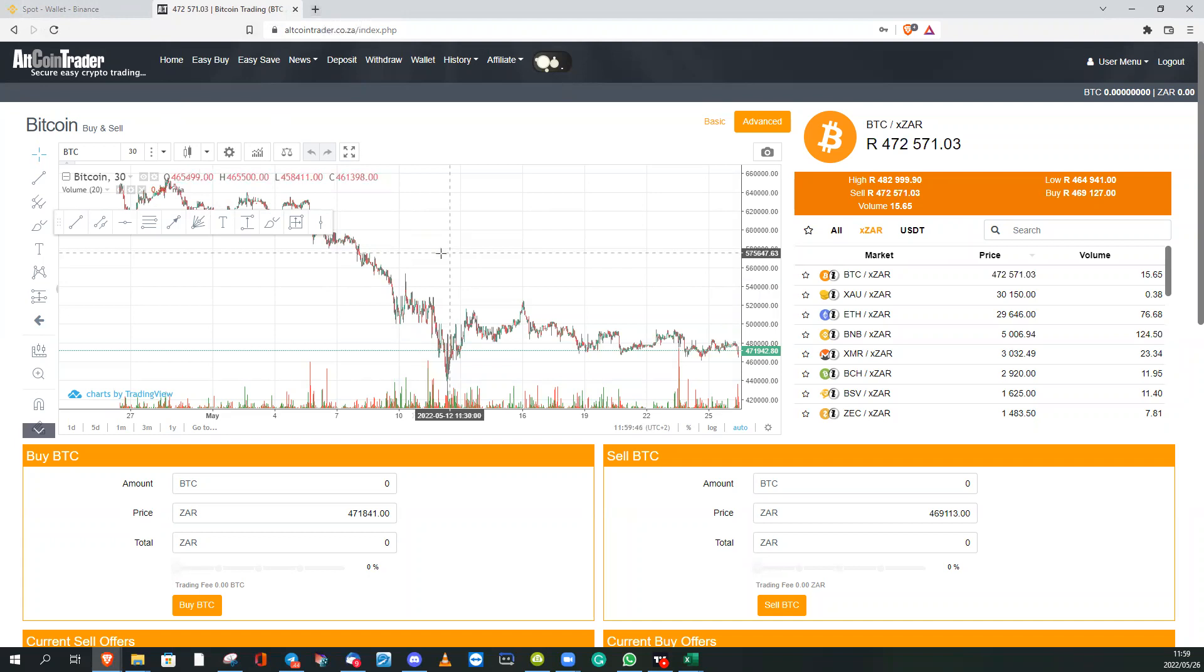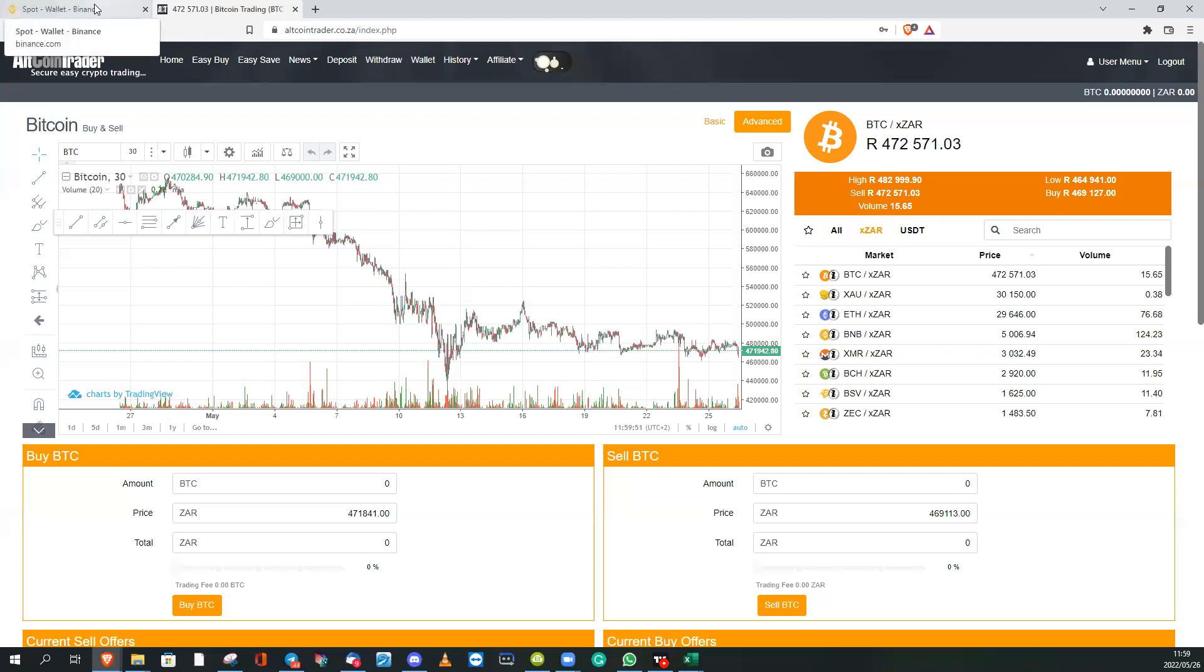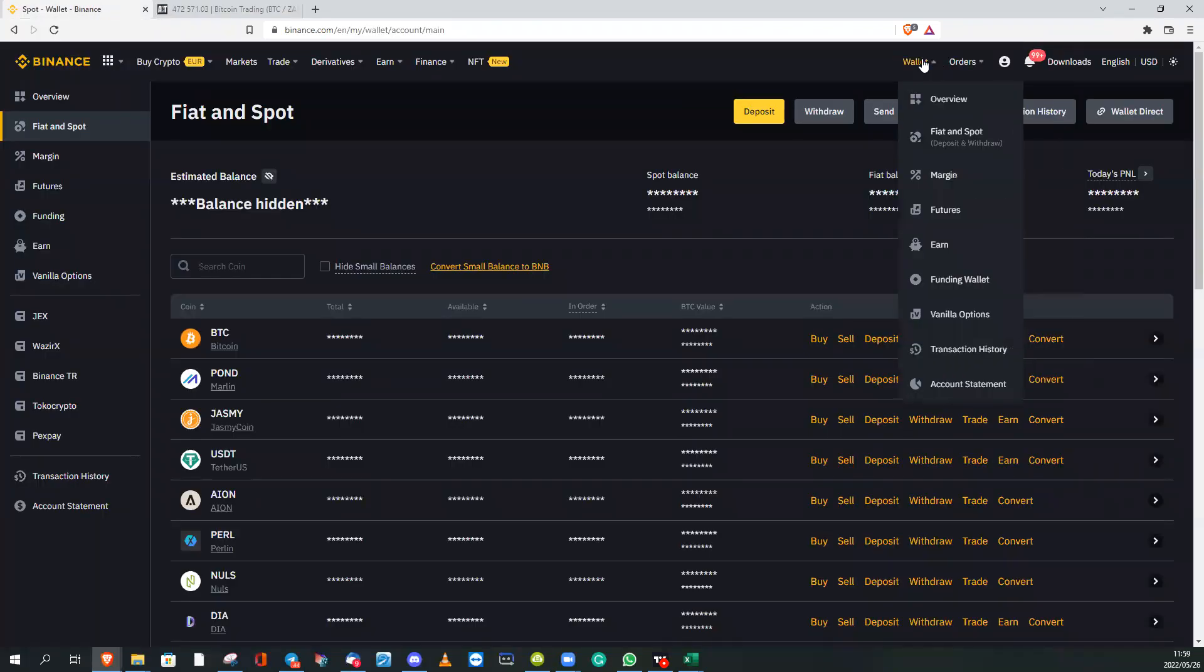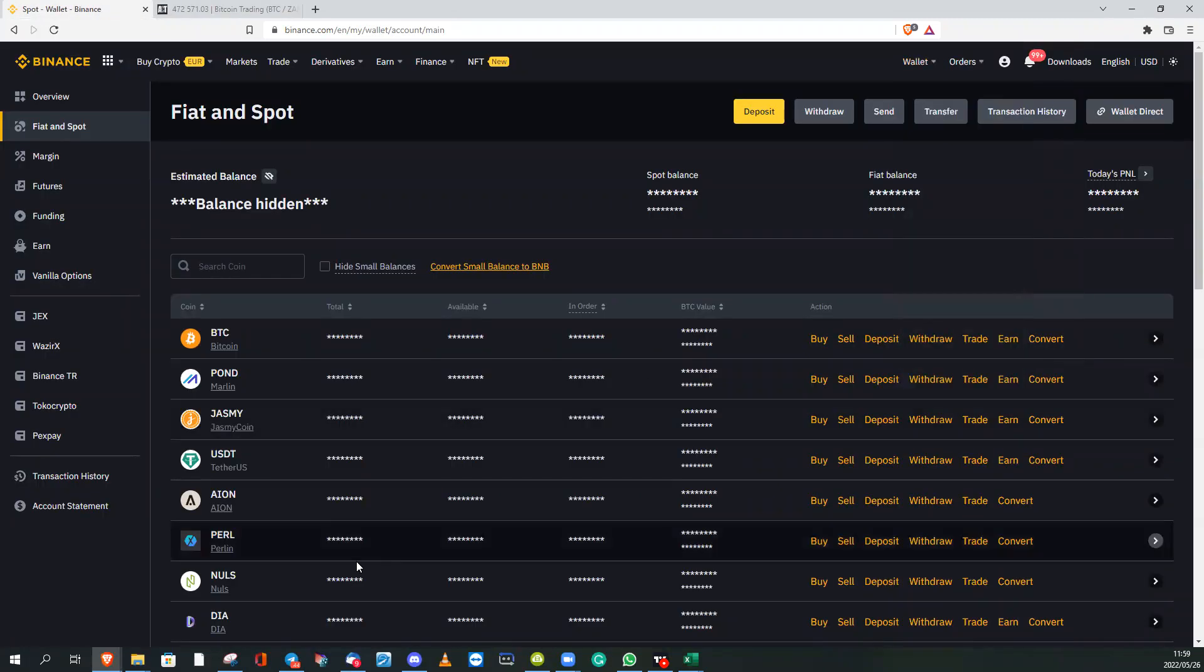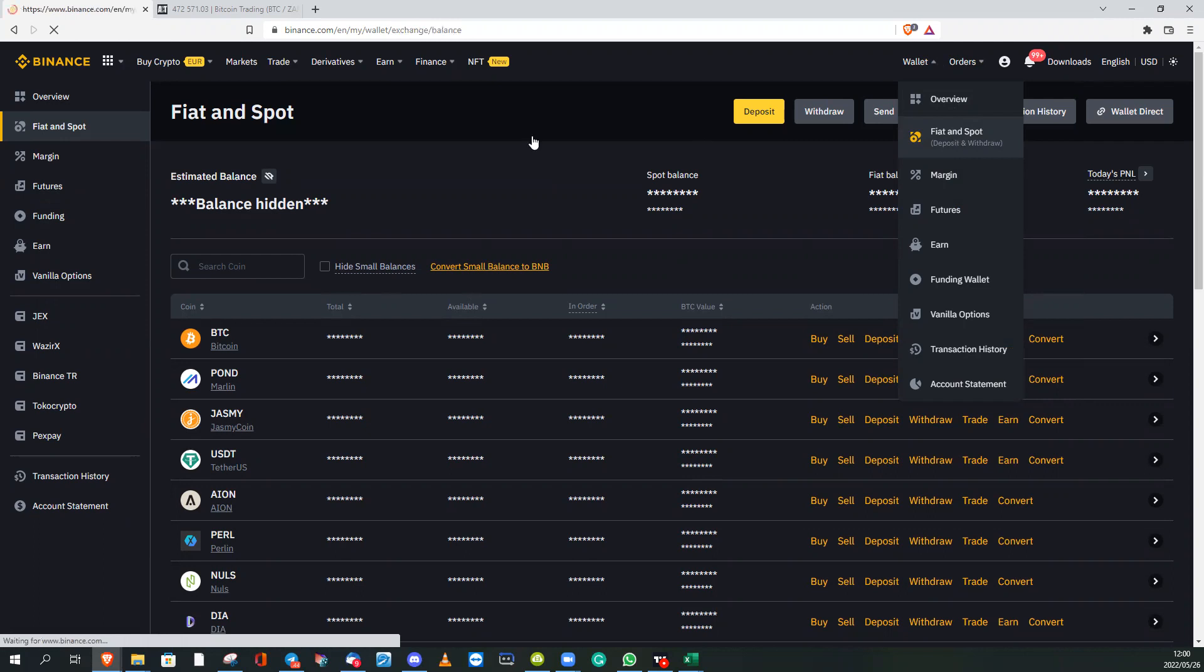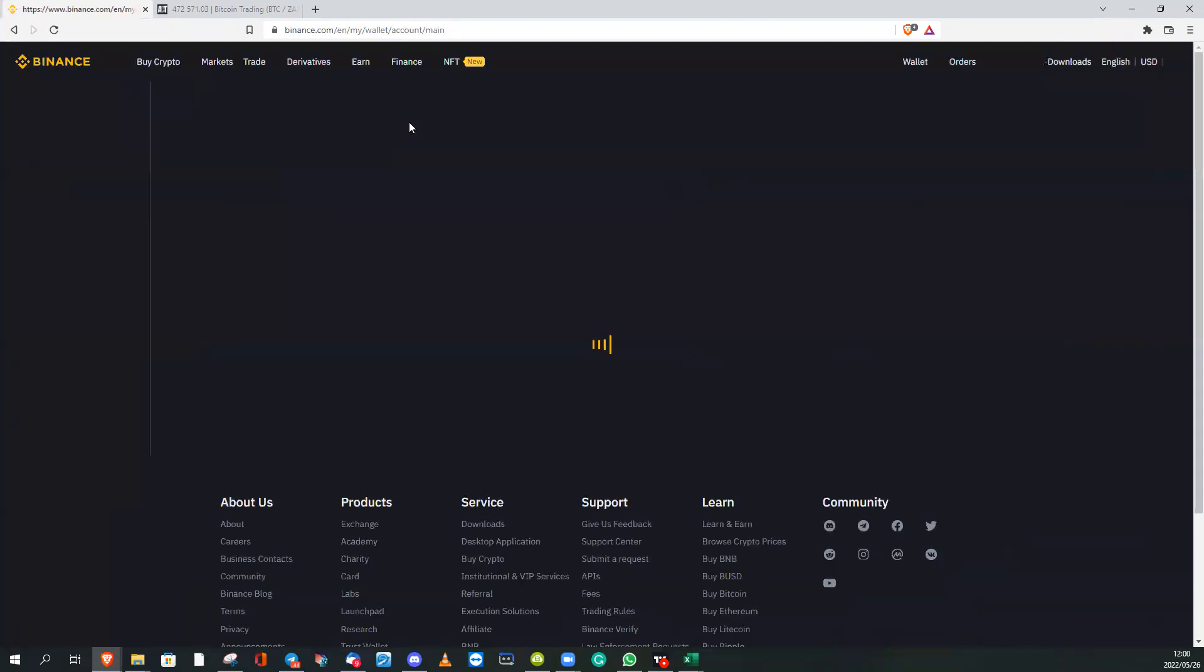You're going to move funds from Altcoin Trader to Binance. When you log into Binance, you'll see at the top of the screen, don't worry about what you see here, you'll see Wallet. When you move your mouse there, you'll click on the second option which is Fiat and Spot, and it will take you to the Fiat and Spot wallet.